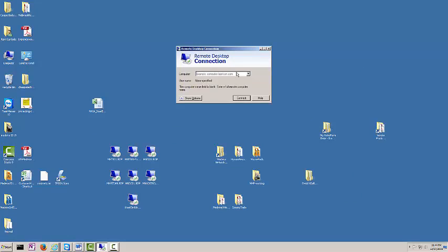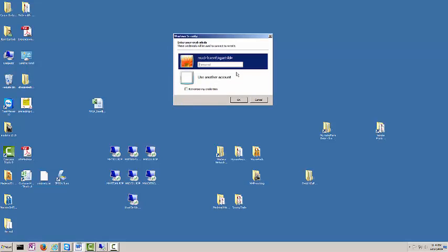First you type in the computer name at which you want to connect to. Then type in your credentials and your password.